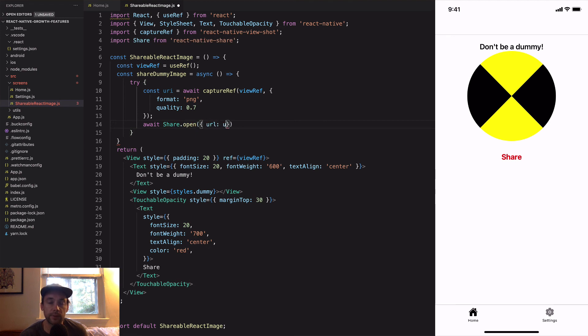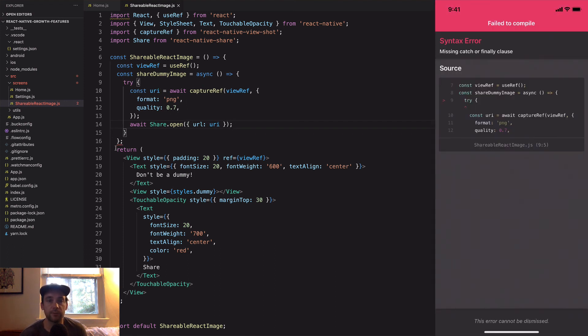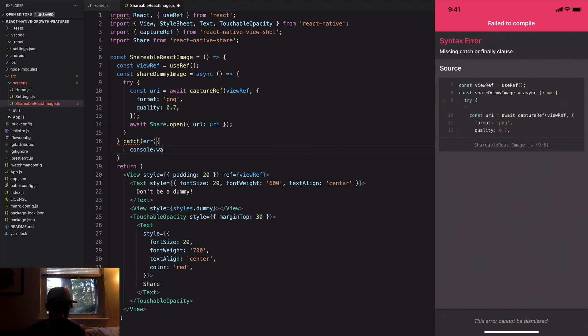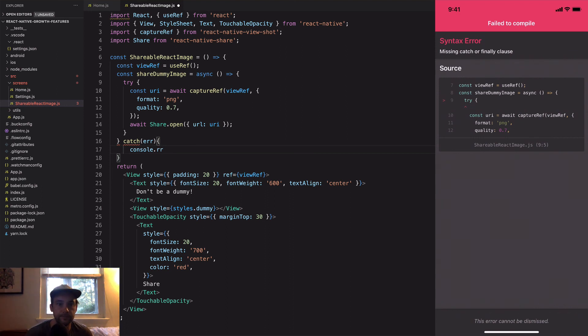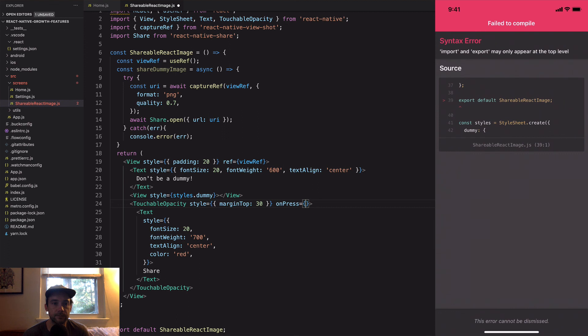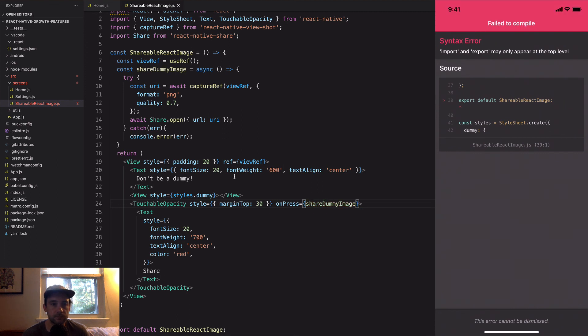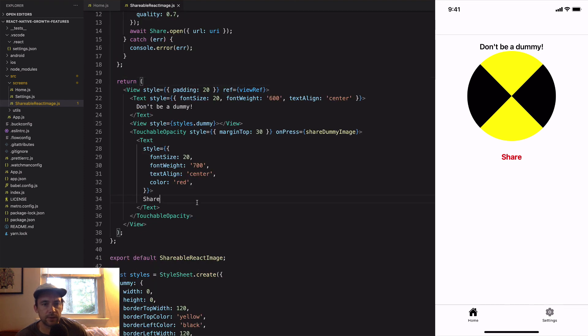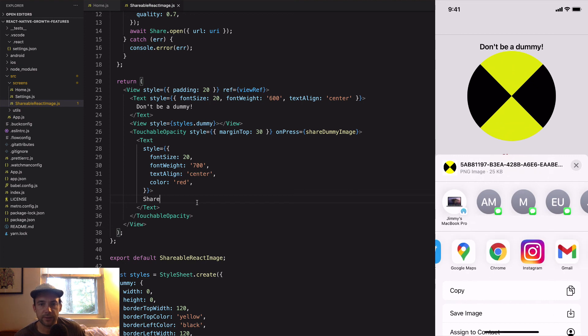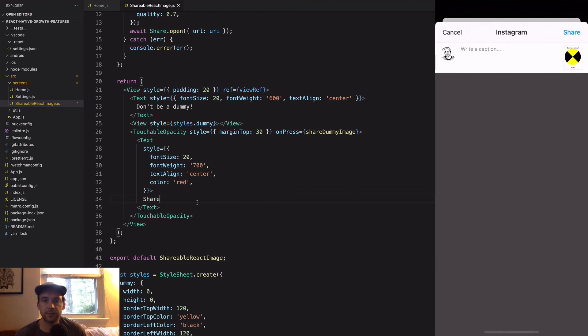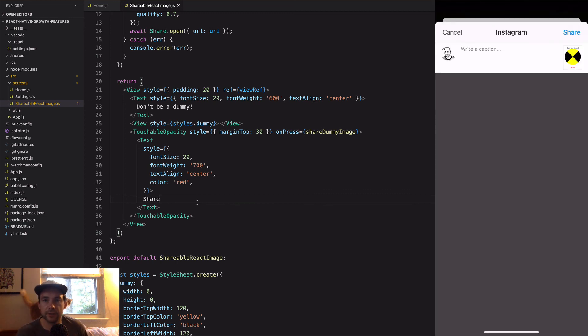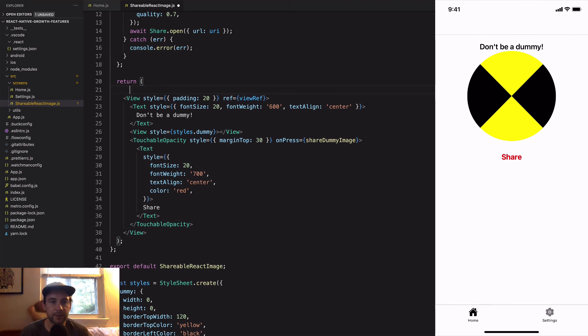We're going to open the share dialogue so somebody can share the image that they just created from the React component. We click on share and it brings up the share dialogue, then we can press Instagram. It's hard to see but if you let me zoom in, it says don't be a dummy and then it has the share button included. We don't want to see the share button in the image we capture.